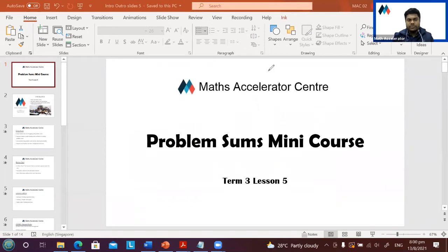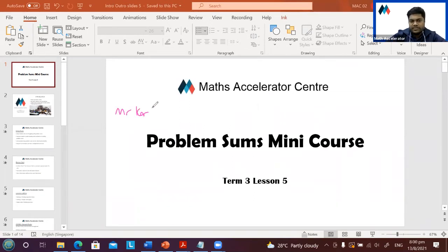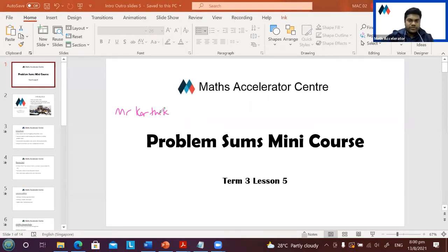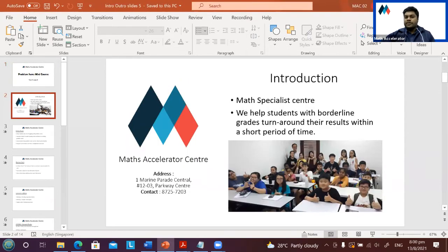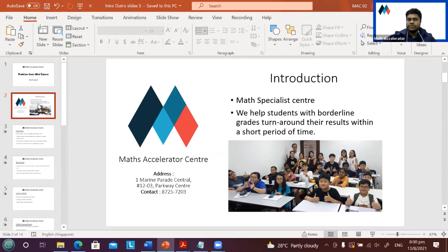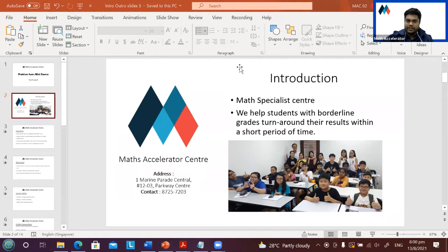Welcome to Term 3, Lesson 5. My name is Mr. Karthik and I'll be your tutor today. I'm from Math Accelerator Center, located at One Marine Period Central. We specialize in mathematics and help students turn their results around within a short period of time, especially by one or two grades.